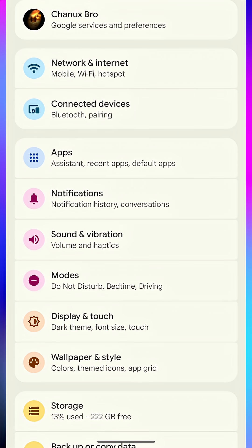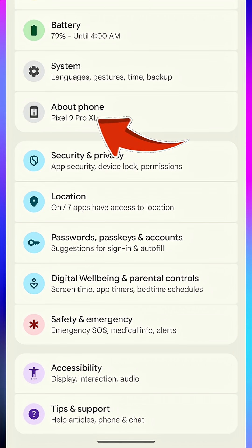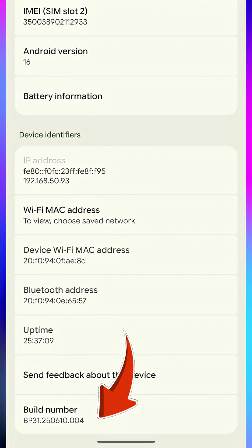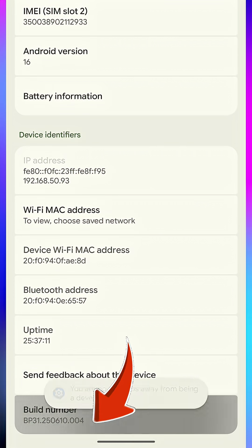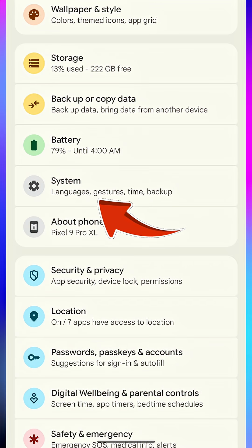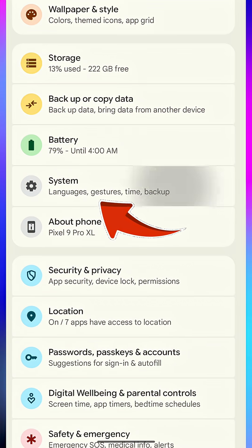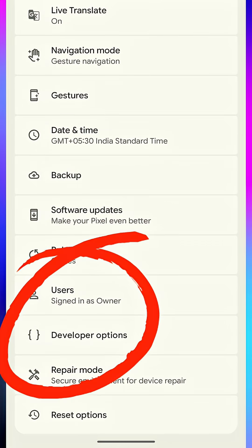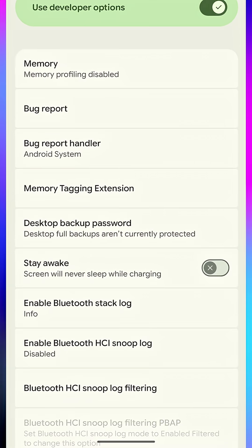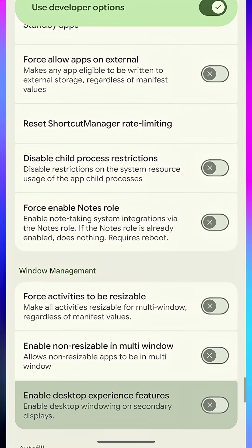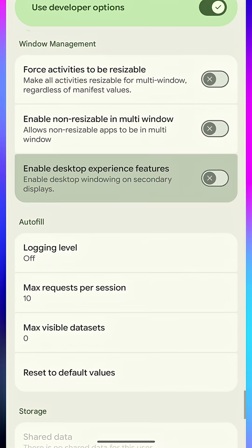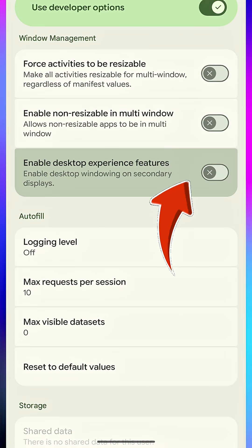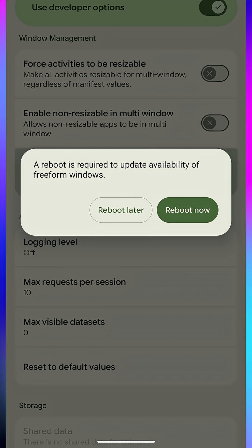First, go to Settings and About Phone and tap on build number seven times to enable developer options. Now, head back to Settings and System Developer Options. Scroll down and look for Enable Desktop Mode, sometimes labeled Forced Desktop Mode. Toggle it on. Restart your device to apply changes.